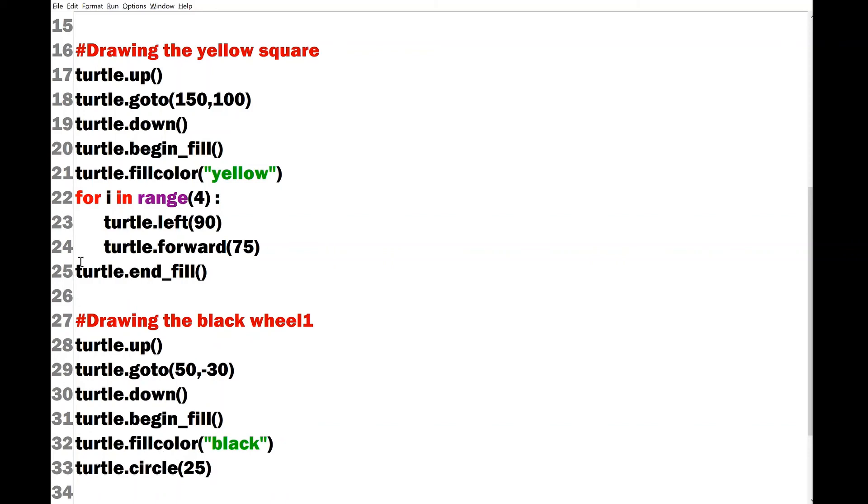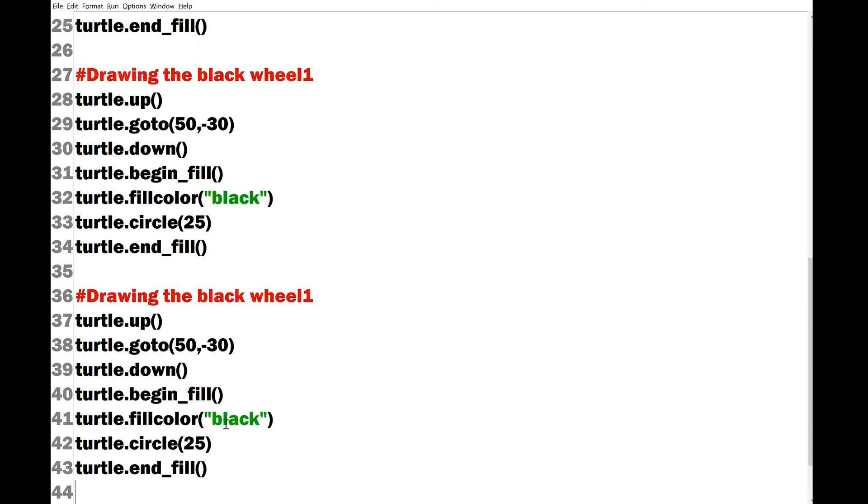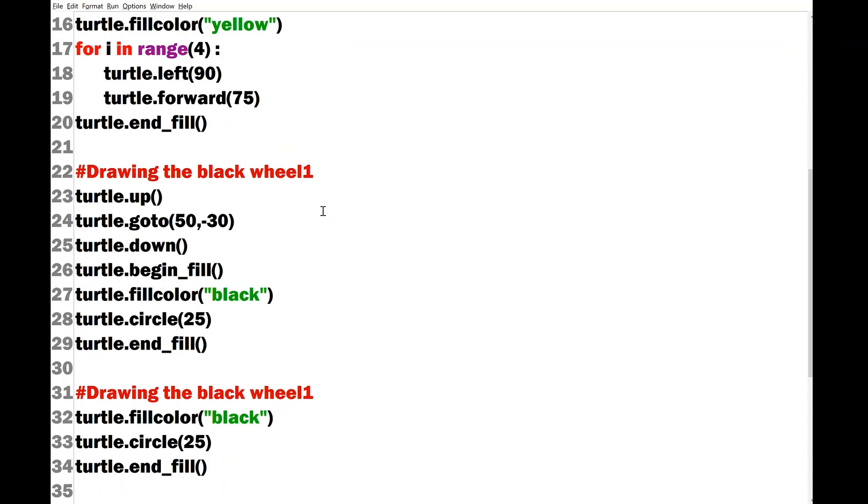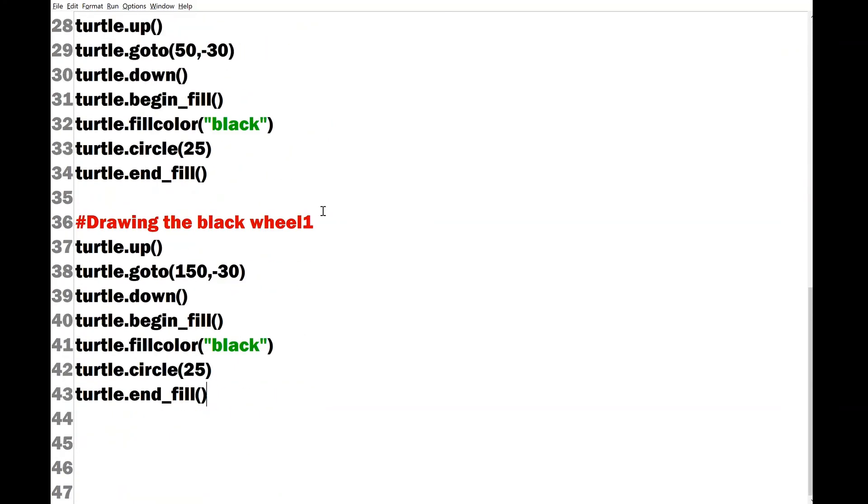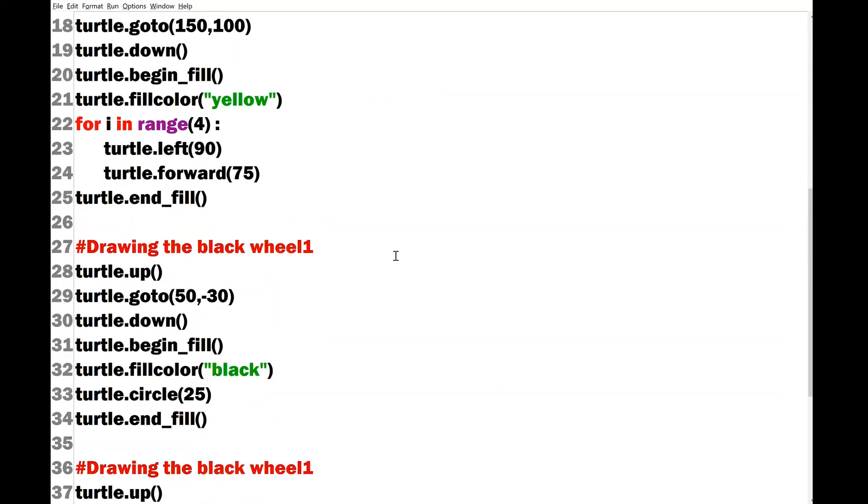Similarly I can write the entire code for the second wheel which will be like this but importantly I can move the coordinate to 150 minus 30. We can now, this is the end of the entire code for drawing the car. We can modify the code with the colors, with the size, etc. We can check our codes using the run option so we will click the run or f5 and check the output of your code.